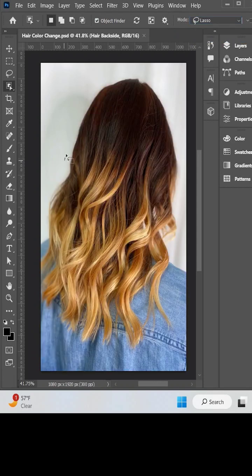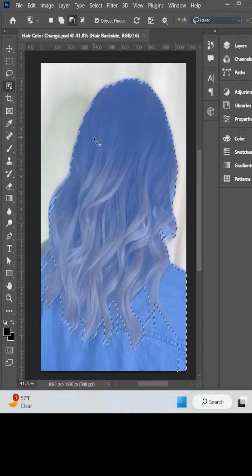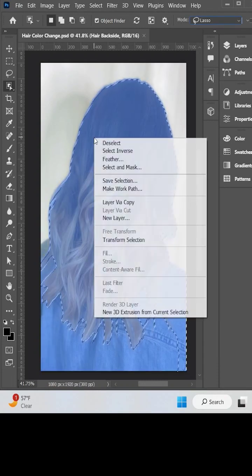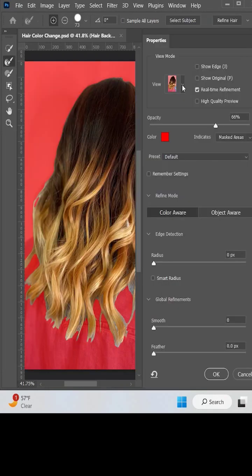Now draw a borderline around the hair of the subject. To refine it, hold the Alt key, right-click on the image, and then choose the select and mask option.